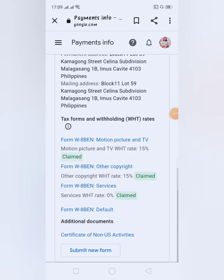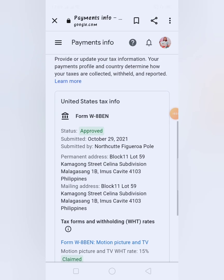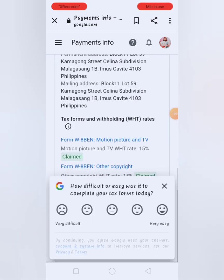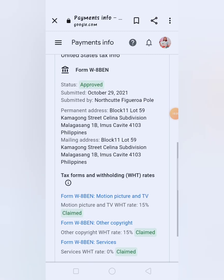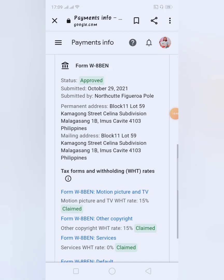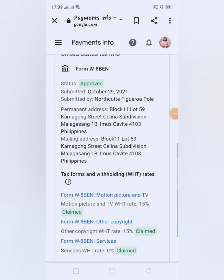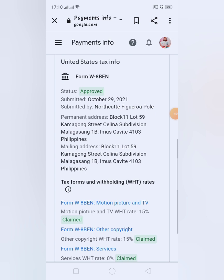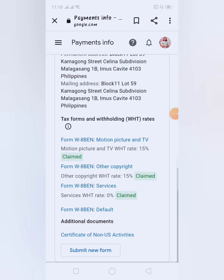Yun ang yung last step mga kabadis — check natin kung anong mangyayari. United States Tax Info — status approved. Completed na siya mga kabadis. Ganun lang kadali mag-fill up ng tax information for our Google AdSense account. I hope mga kabadis nakapag-share ako sa inyo ng information at may natutunan po kayo sa pagpipili ng tax form in your Google AdSense account. Kung nag-enjoy po kayo sa aming mga video, please like and share, huwag niyo pong kaming kalimutan — mag-subscribe if hindi pa po kayo naka-subscribe sa aking YouTube channel, at i-hit niyo na rin ang notification bell para updated po kayo sa aking mga bagong videos. In love mga kabadis, bye!